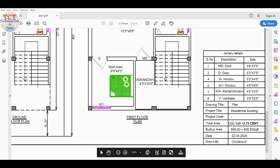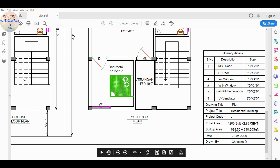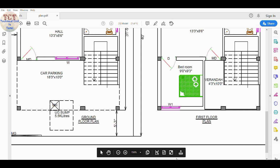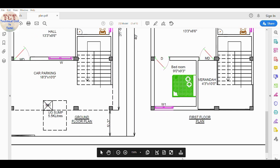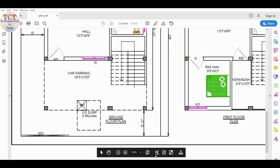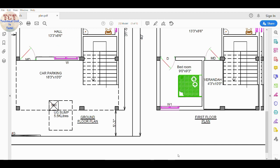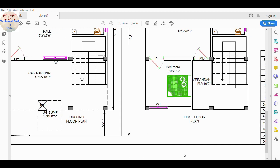We will have 122 square feet and 760 square feet total. This will be a G plus one building. We will have one bedroom on the ground floor and two bedrooms attached to the first floor.